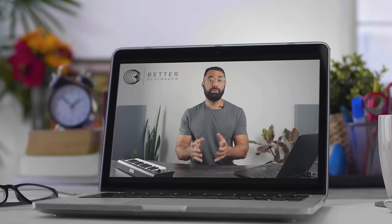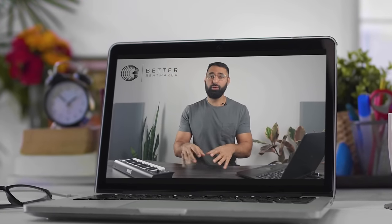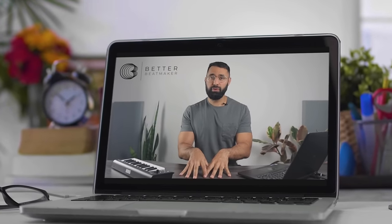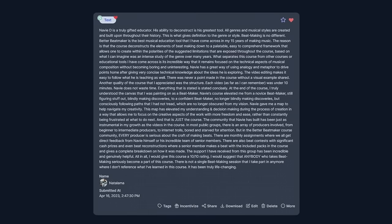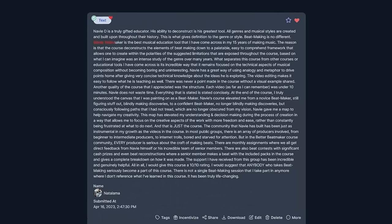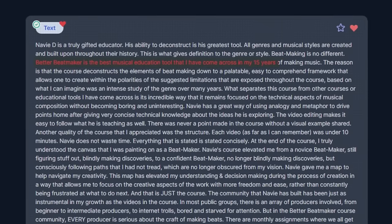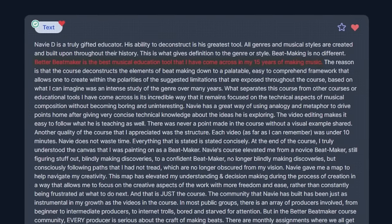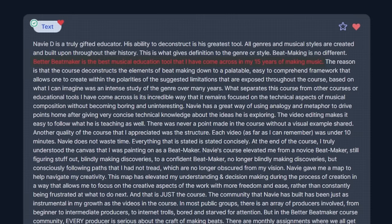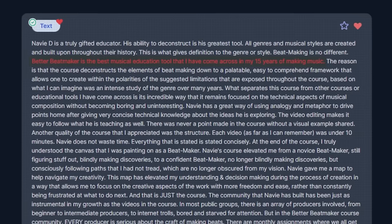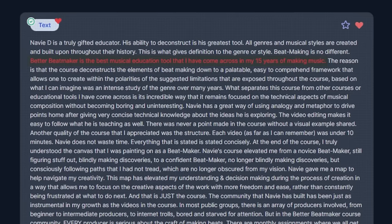so if you want my help with your beats, I'm going to take a second to let you know about my online beat making program Better Beatmaker. It's a program that helps non-musicians become beat makers. One member of mine mentioned that after 15 years of making music, he felt like this program is the best musical education tool that he's ever come across.